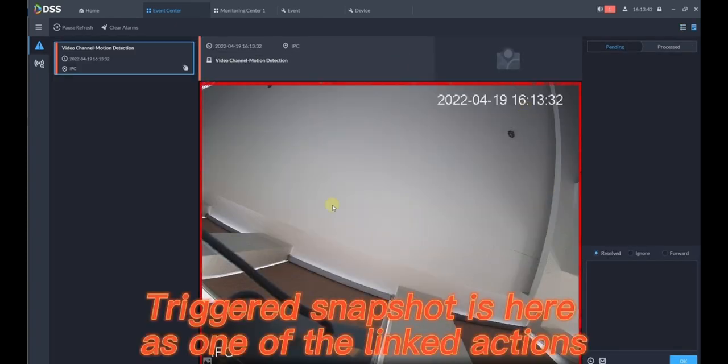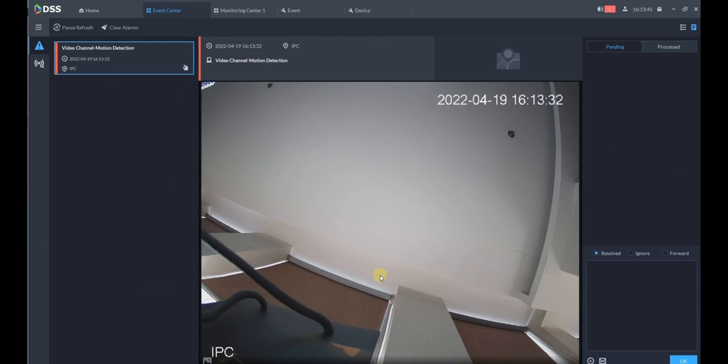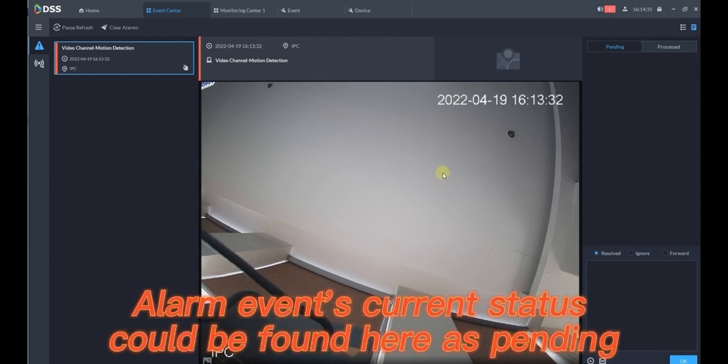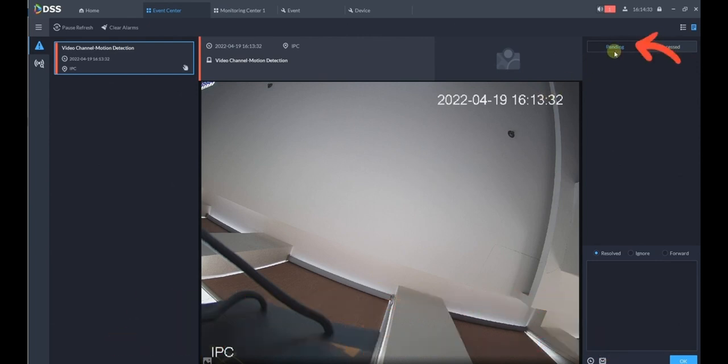Triggered snapshot is here as one of the linked actions. Alarm event's current status could be found here as pending.